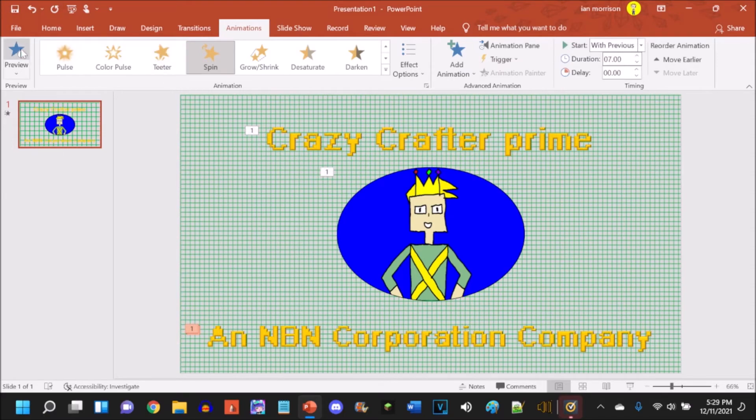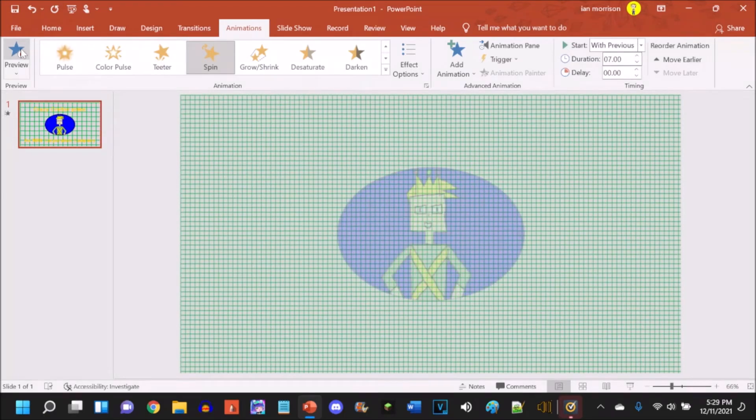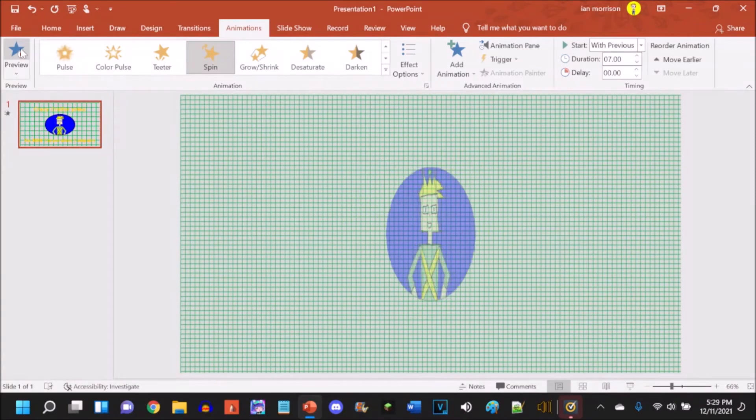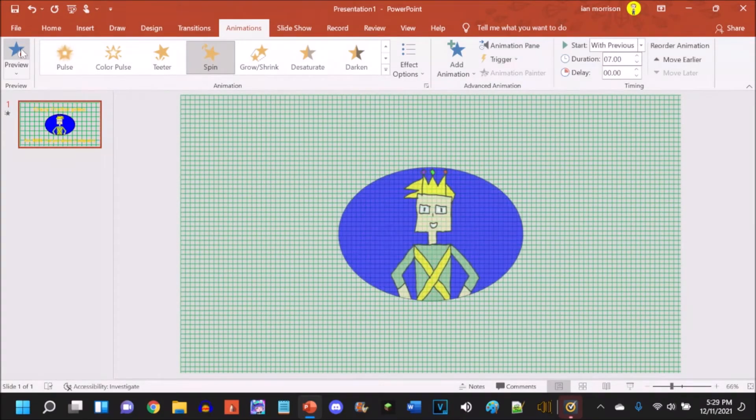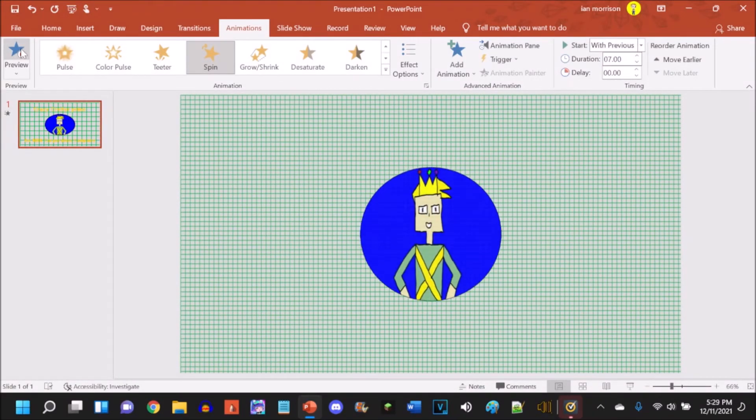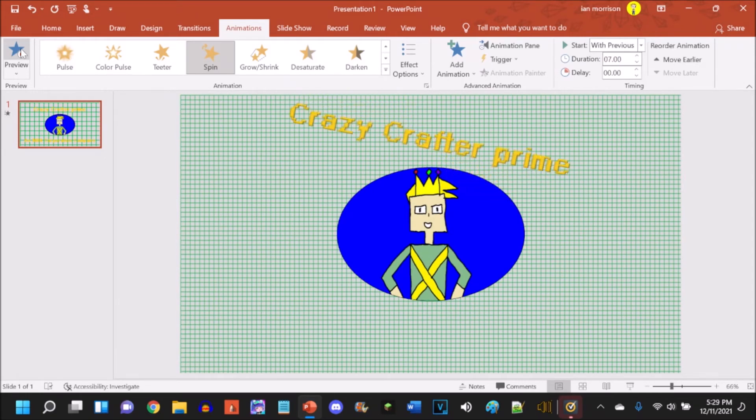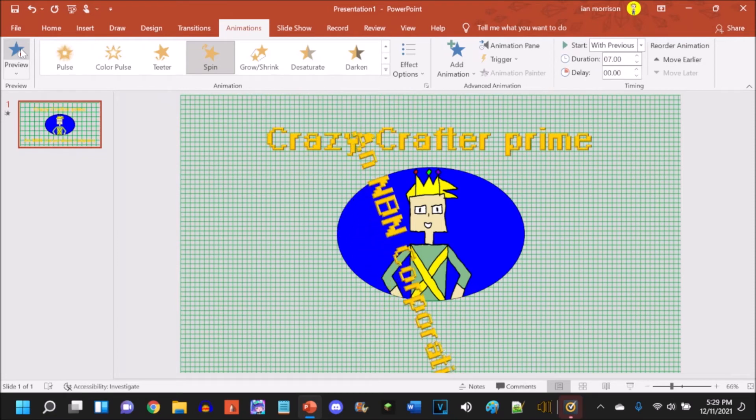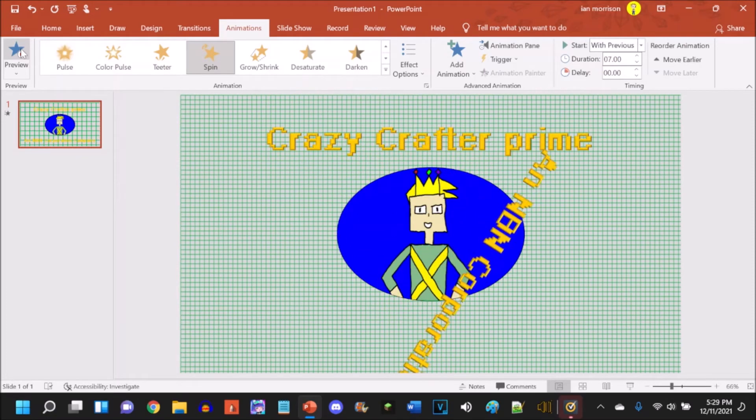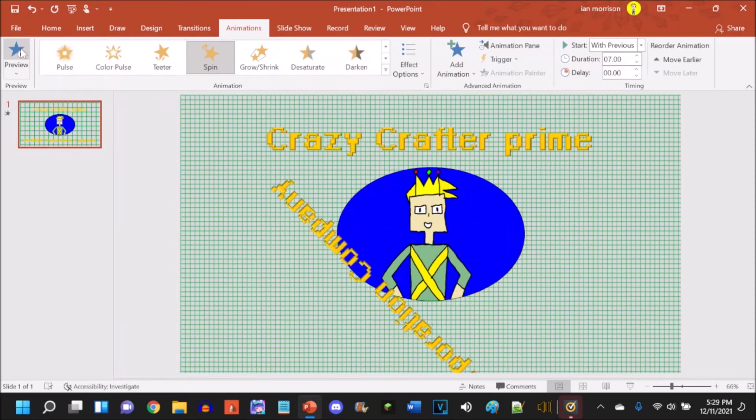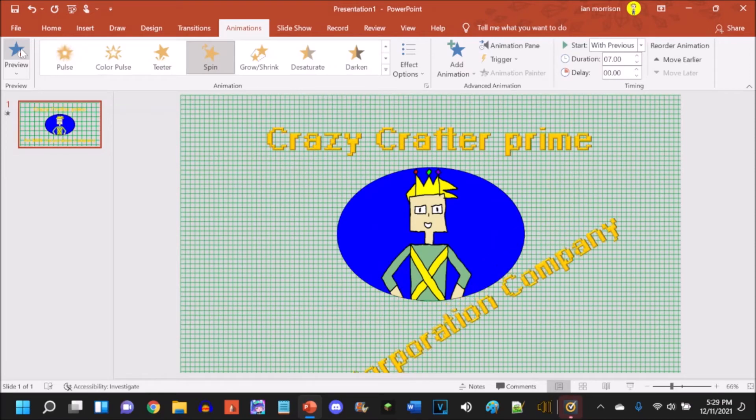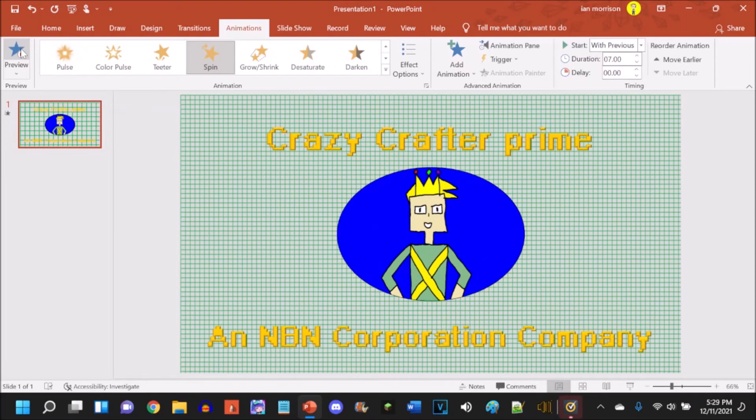Now I'm gonna preview it real quick to show what it looks like. So my character is slowly coming in, good. Here comes in my YouTube name.